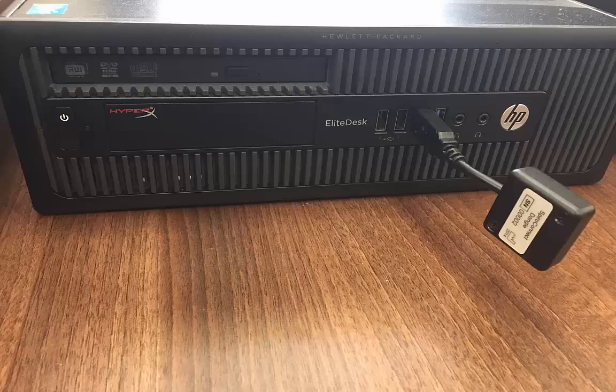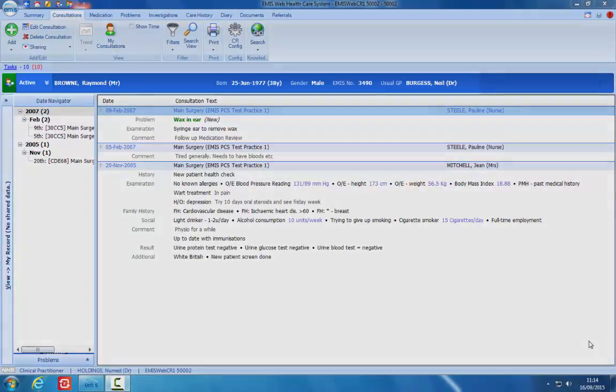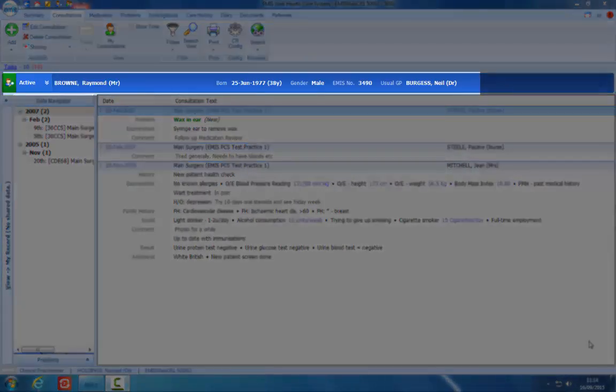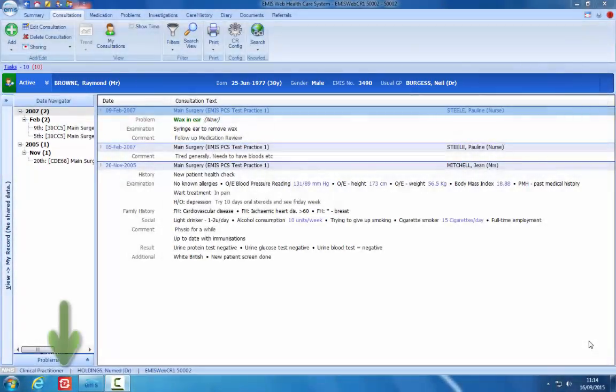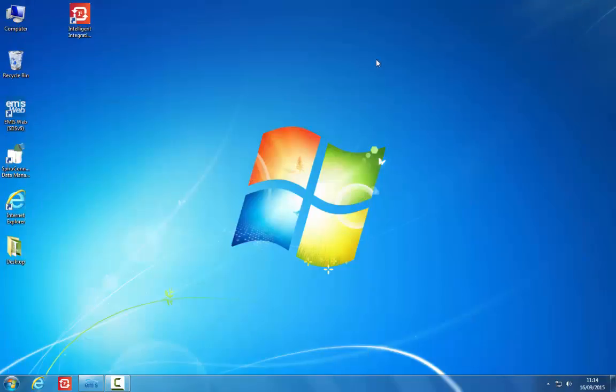Before starting the test procedure, be sure the SpiroConnect wireless receiver is connected to a USB port on the PC. Ensure that you have the correct patient open within the clinical system. Click the i3 icon on your taskbar or desktop to start the integration software.